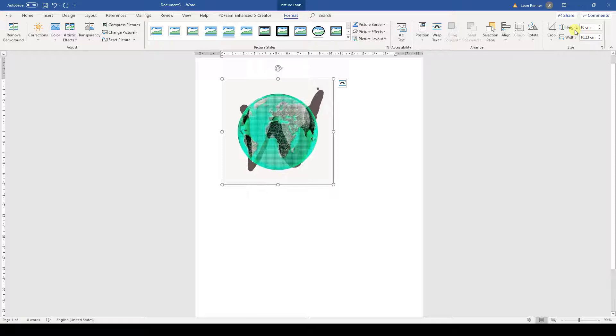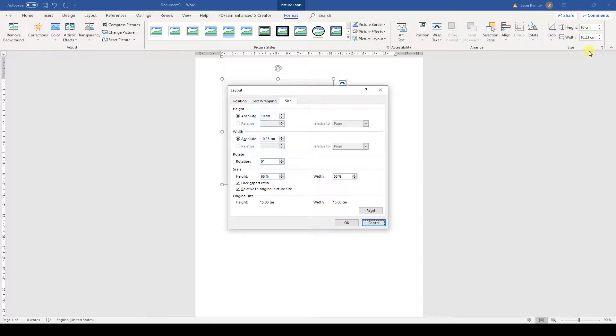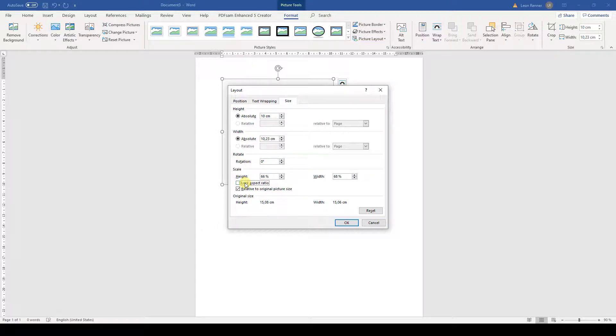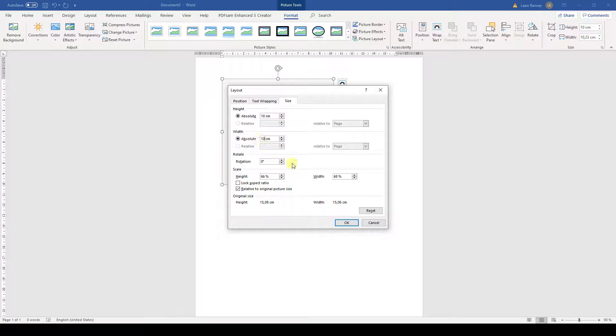For that, we open the Layout dialog window by clicking on the little arrow in the Size section and then we uncheck the box which says Lock Aspect Ratio. In this dialog window, we can of course also change the image size.